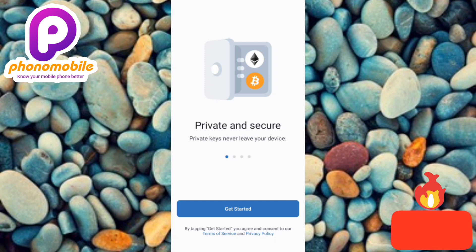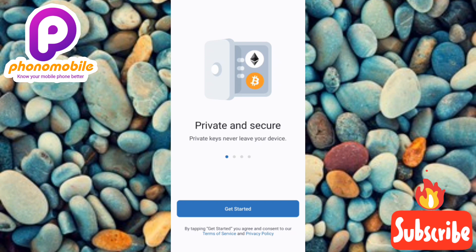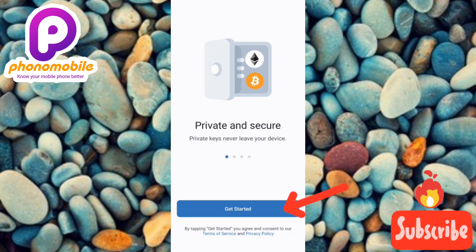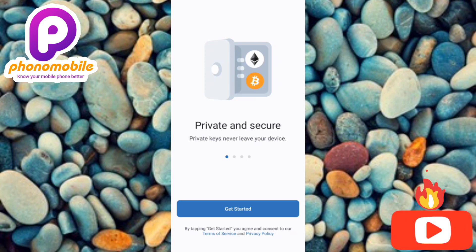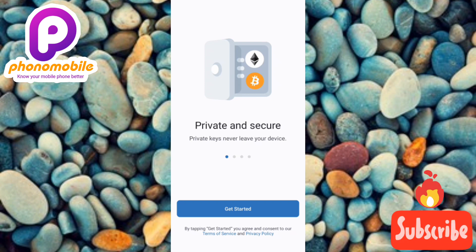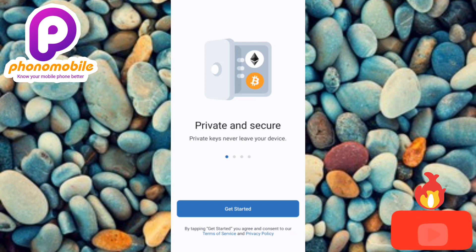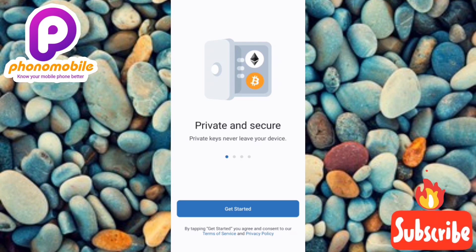The Trust Wallet app is now opening. Once you open it, this is the first interface you're going to see. It says 'Private and Secure.' What you have to do now is tap on 'Get Started.' Once you tap on Get Started, that means you are agreeing to the terms and services and privacy policy of Trust Wallet.